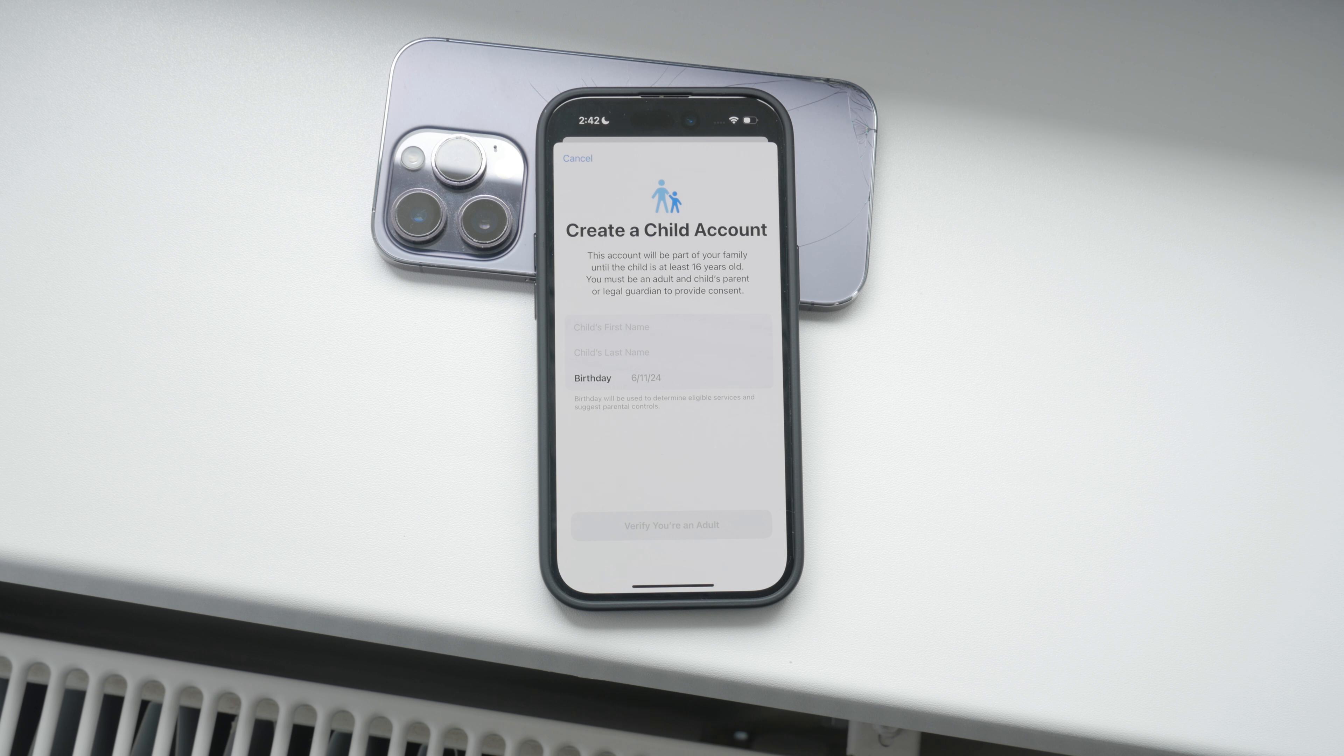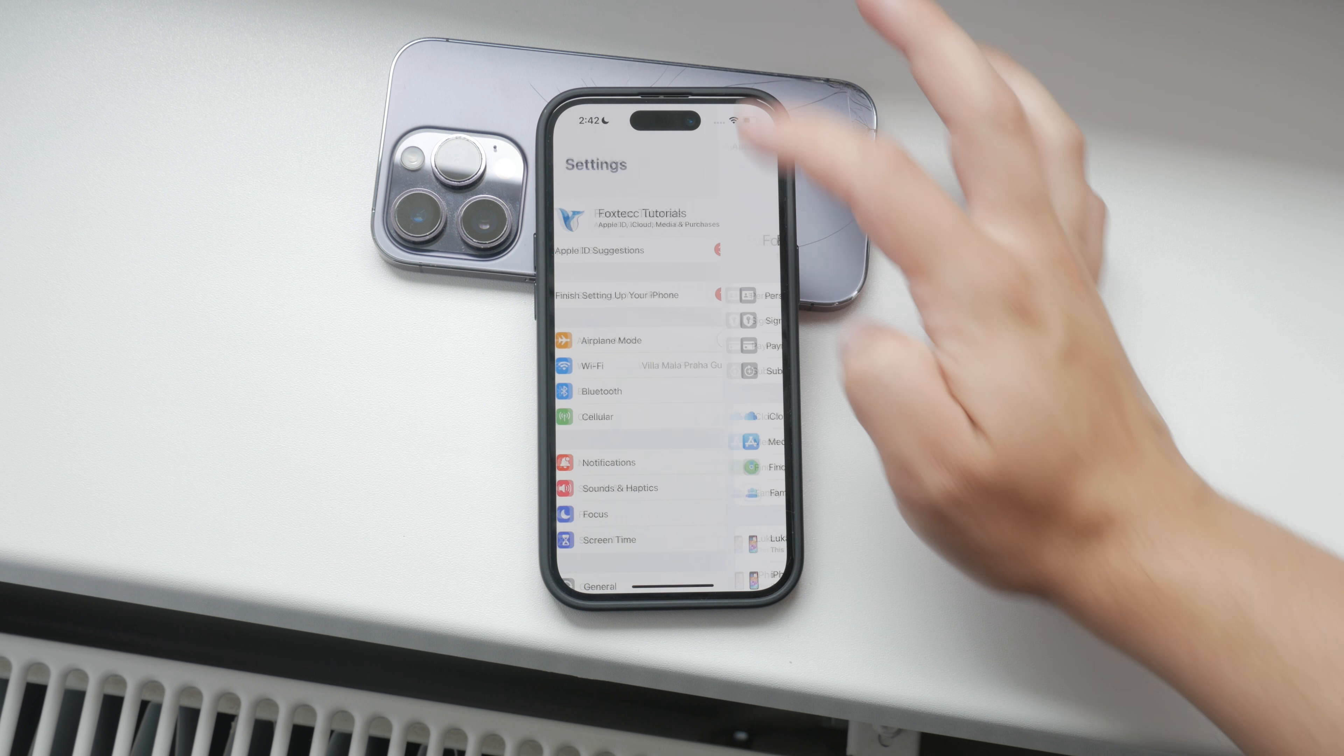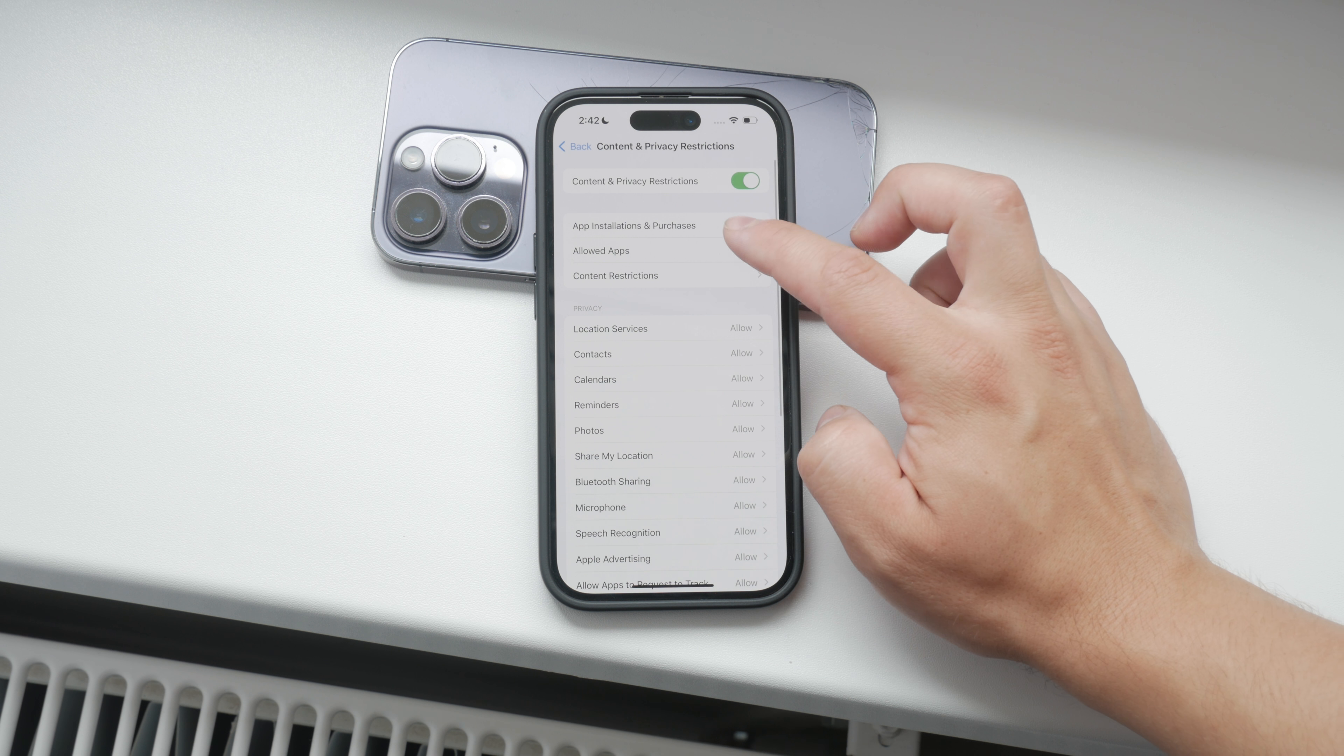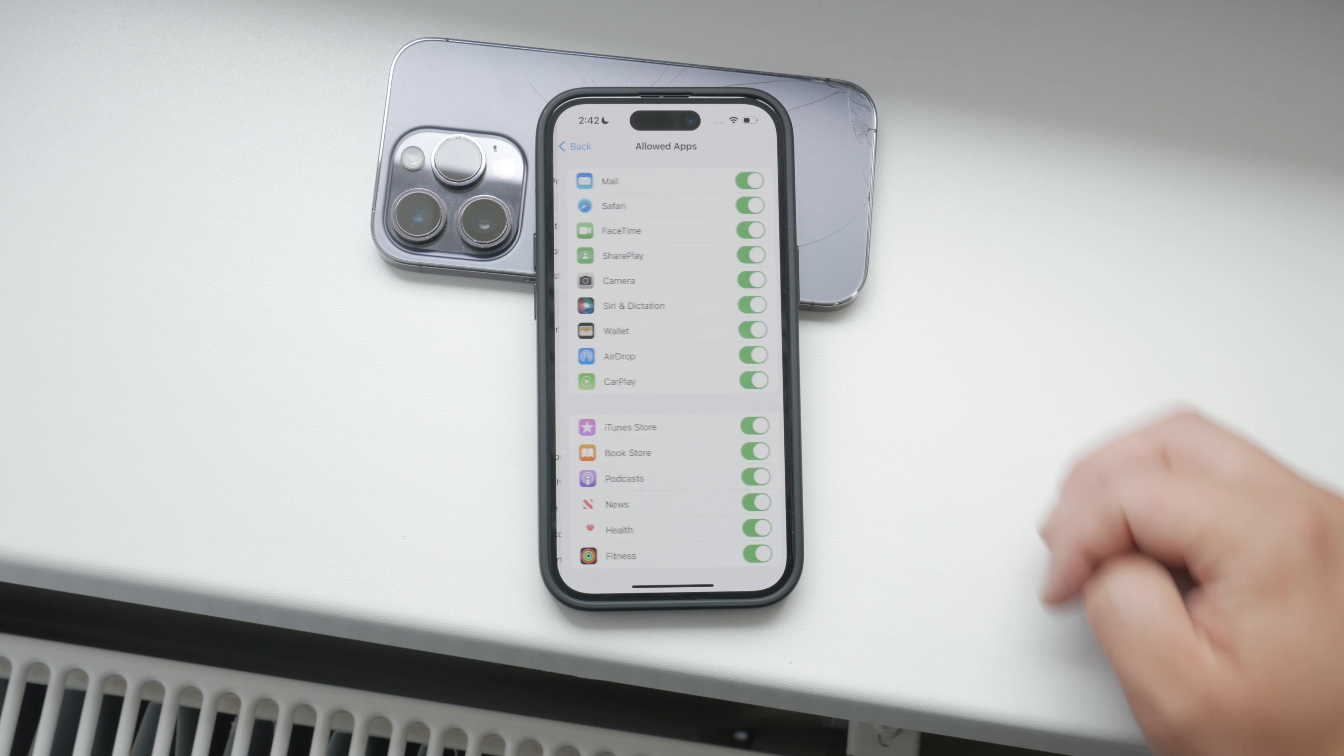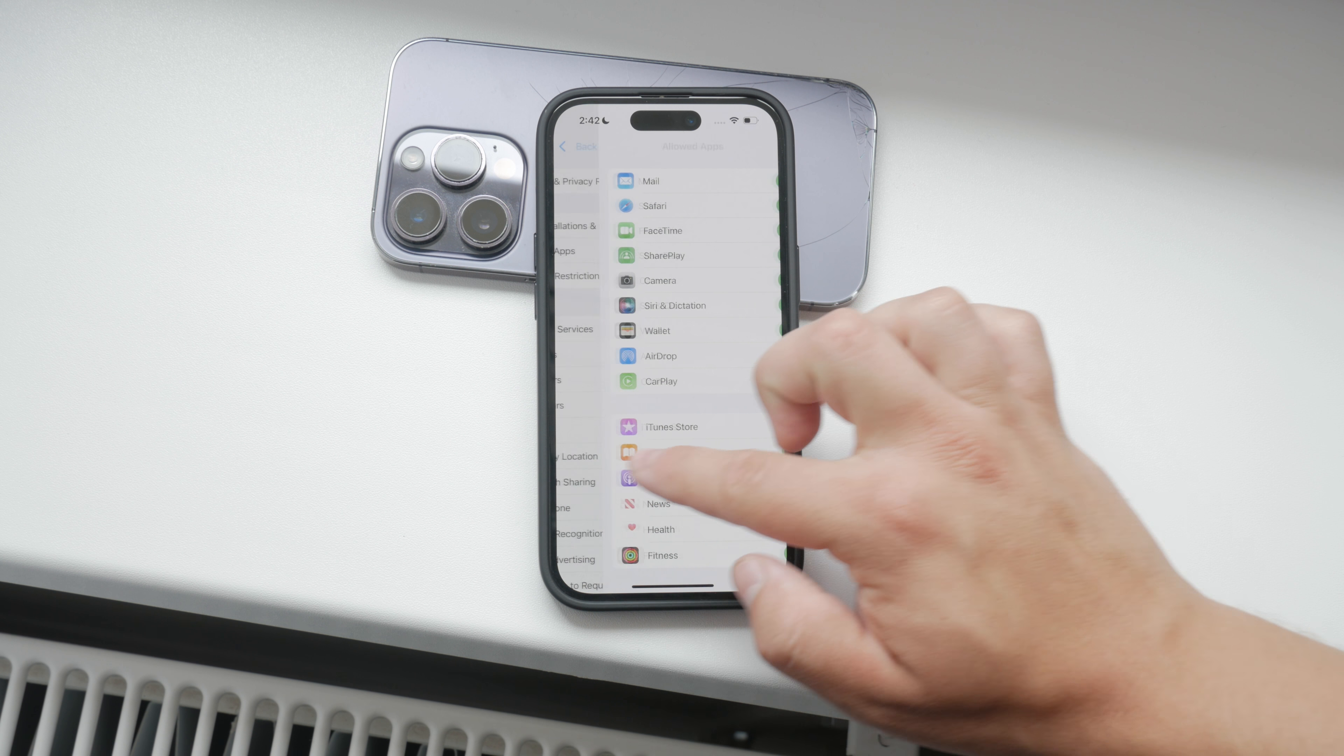Start by opening the Settings app on your iPhone, scroll down and find the Screen Time section. If you haven't set up Screen Time yet, follow the on-screen instructions to do so. Once you're in the Screen Time settings, go to Content and Privacy Restrictions. Make sure to turn on the toggle for Content and Privacy Restrictions.